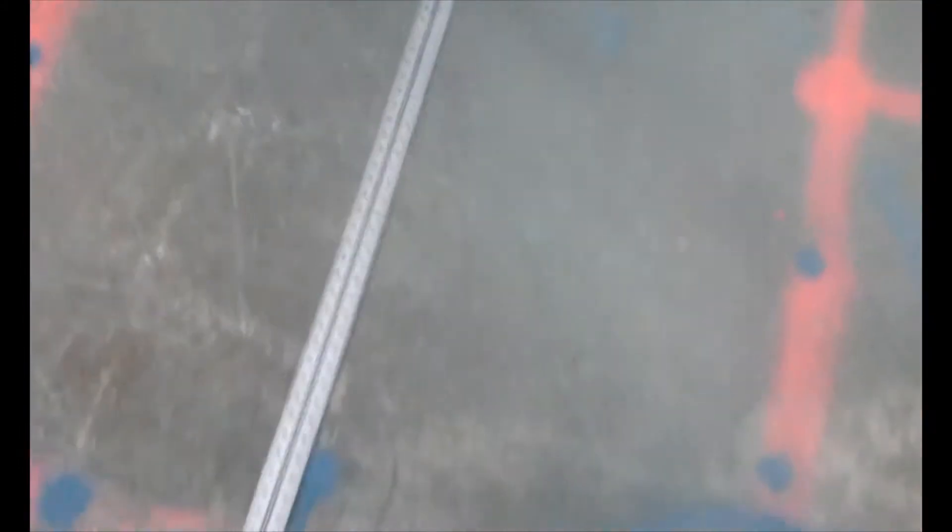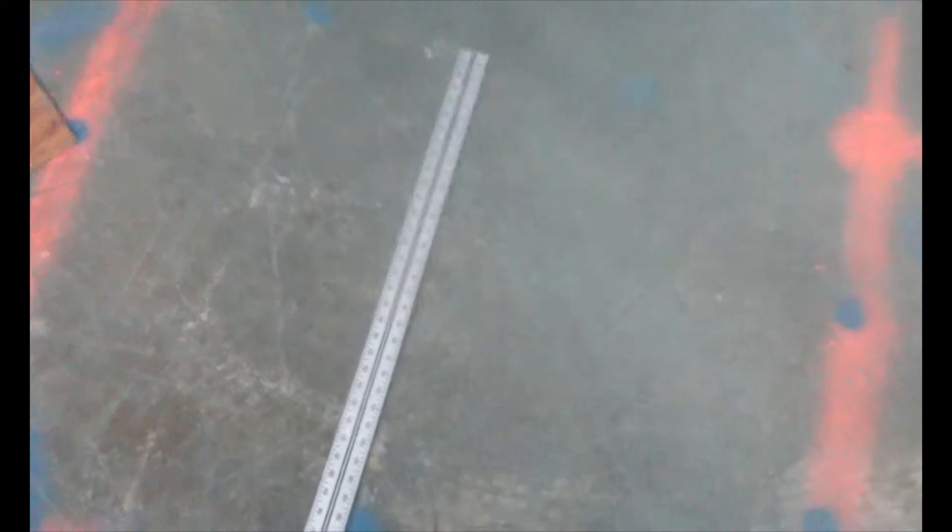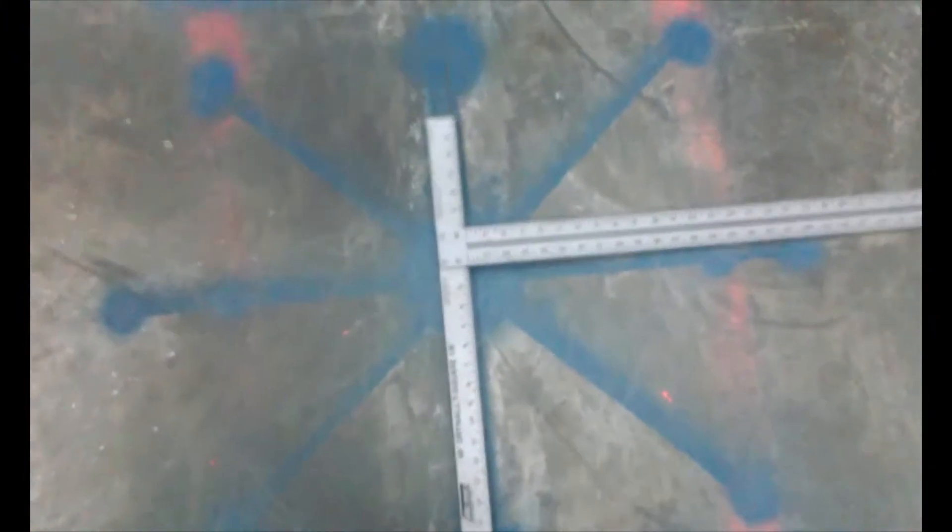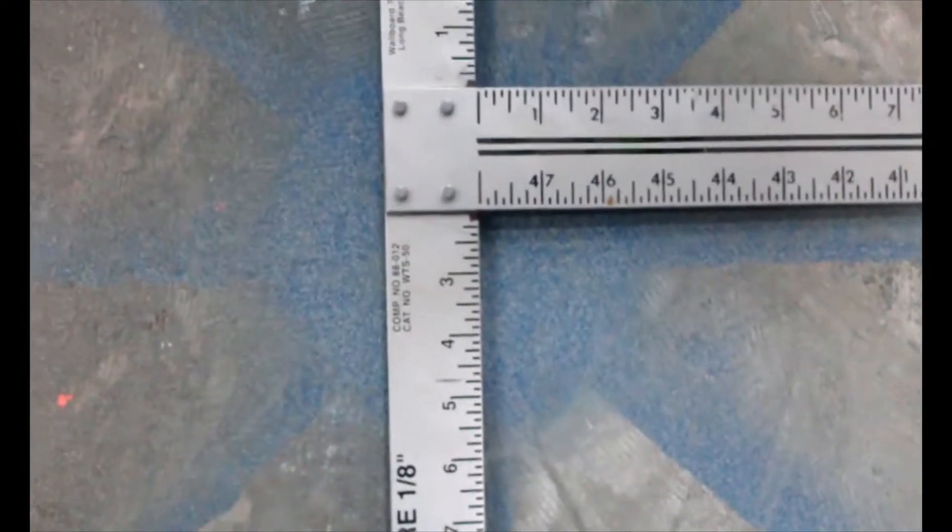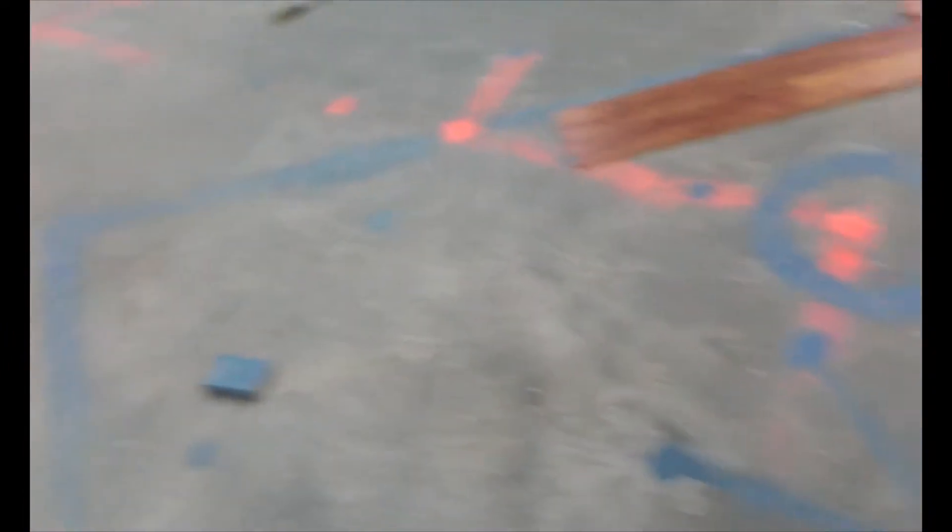Notice we have the T-square laid out. We need to find our center point right here. We draw the line. We get a little red grease pen. Go from corner to corner. Measure the distance. Make sure it's even. Split it in half.